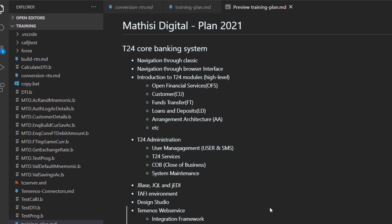We are going to have a high level introduction on T24 modules. We are going to focus mainly on Open Financial Services, OFS. Then we will tackle some of the business modules like fund transfer, loans and deposit, arrangement architecture, AA module.